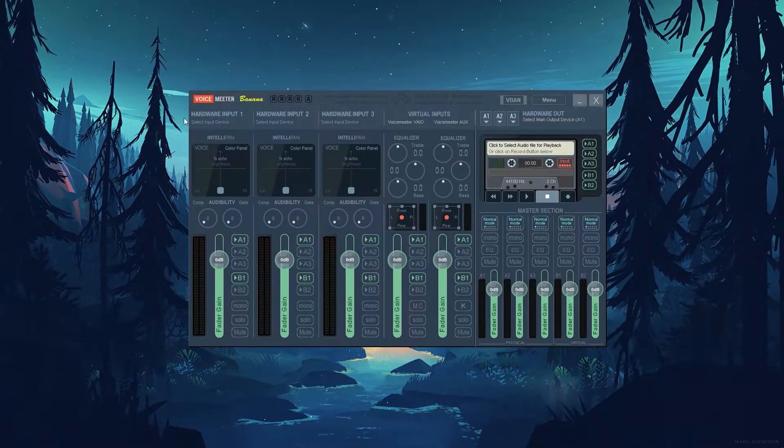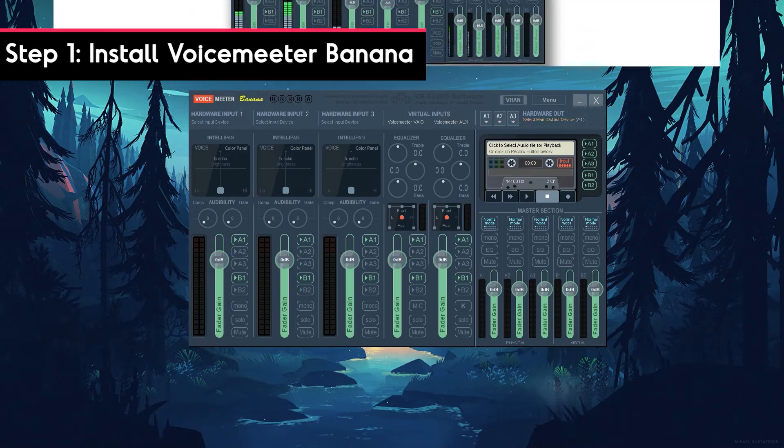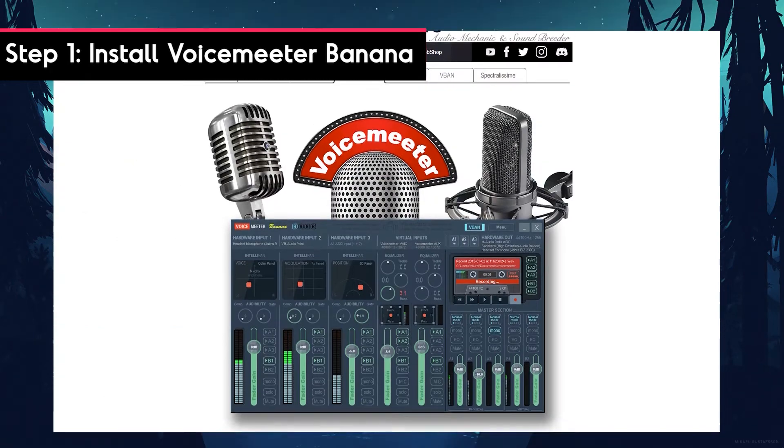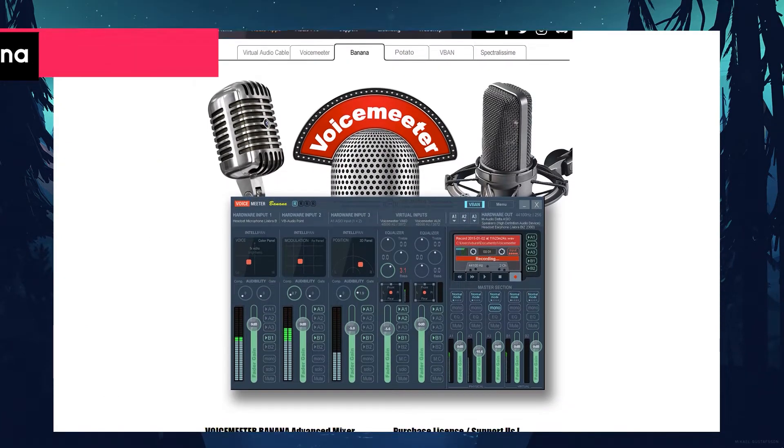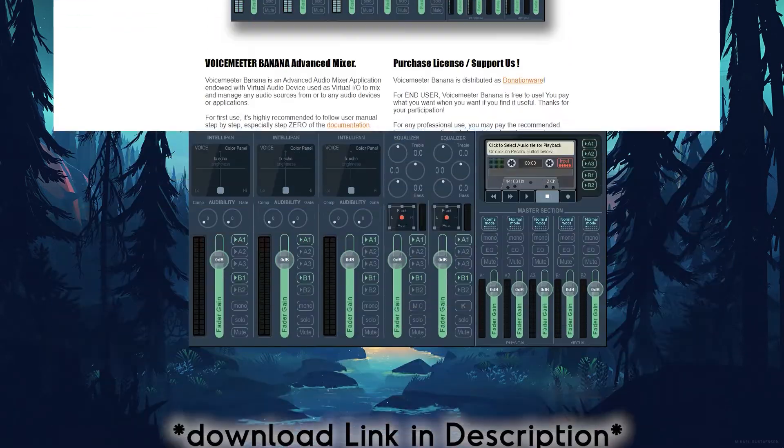Now to get set up, you first need to install Voice Meter Banana. Voice Meter Banana helps you separate your sources so OBS can know what to take out of your VODs.